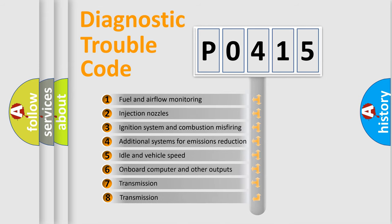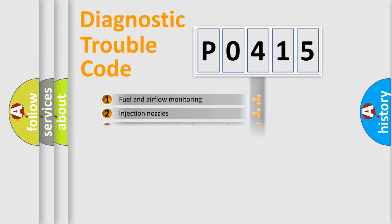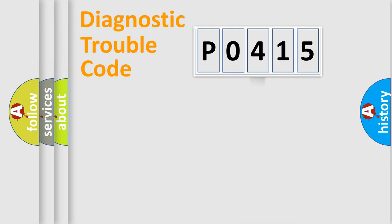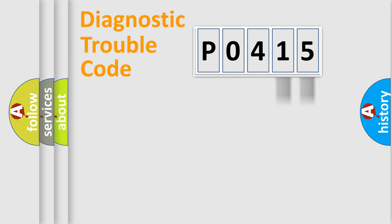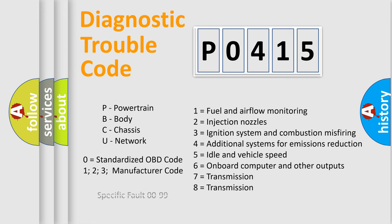The third character specifies a subset of errors. The distribution shown is valid only for the standardized DTC code. Only the last two characters define the specific fault of the group. Let's not forget that such a division is valid only if the second character code is expressed by the number zero.